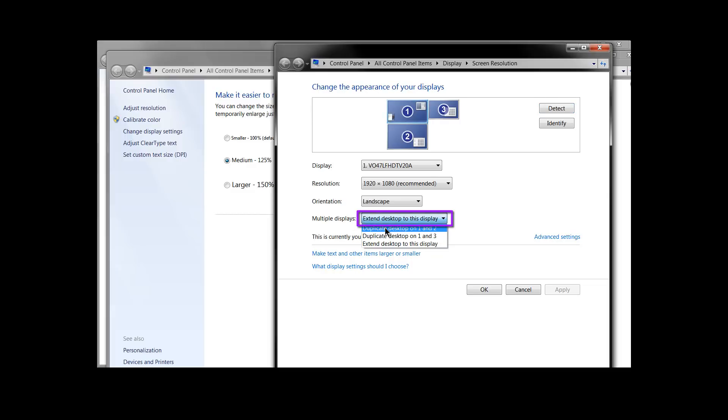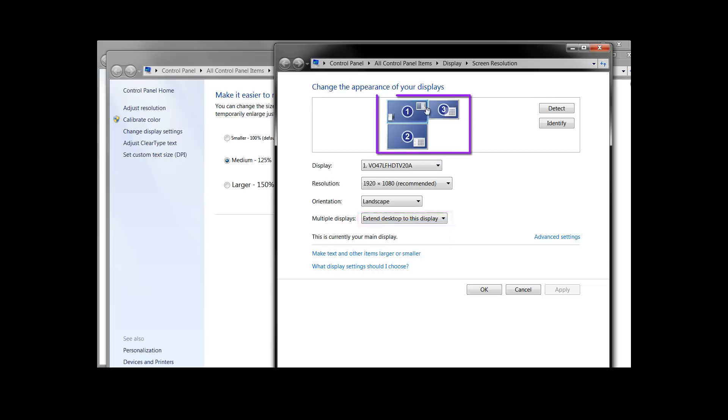You'll want to change it to extend desktop and then you'll want to go ahead and drag these representations of your screen around in the appropriate place.